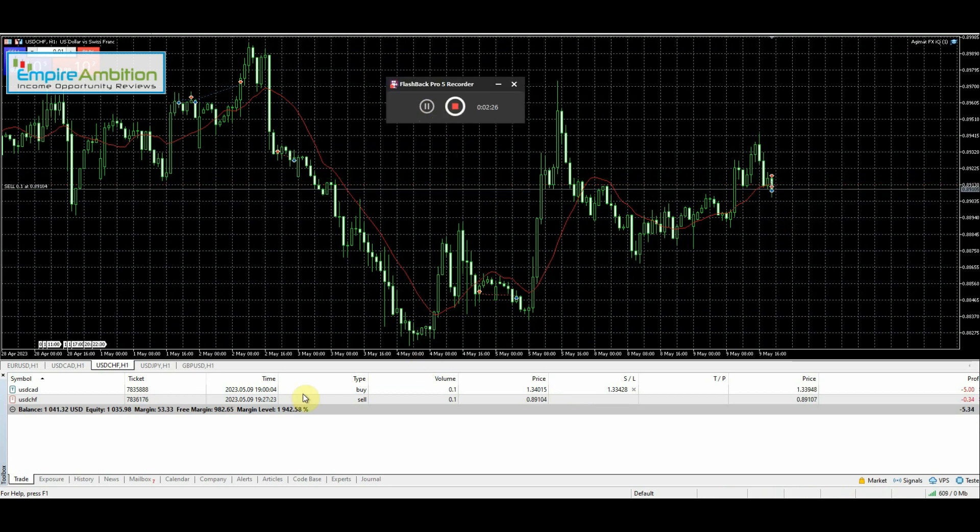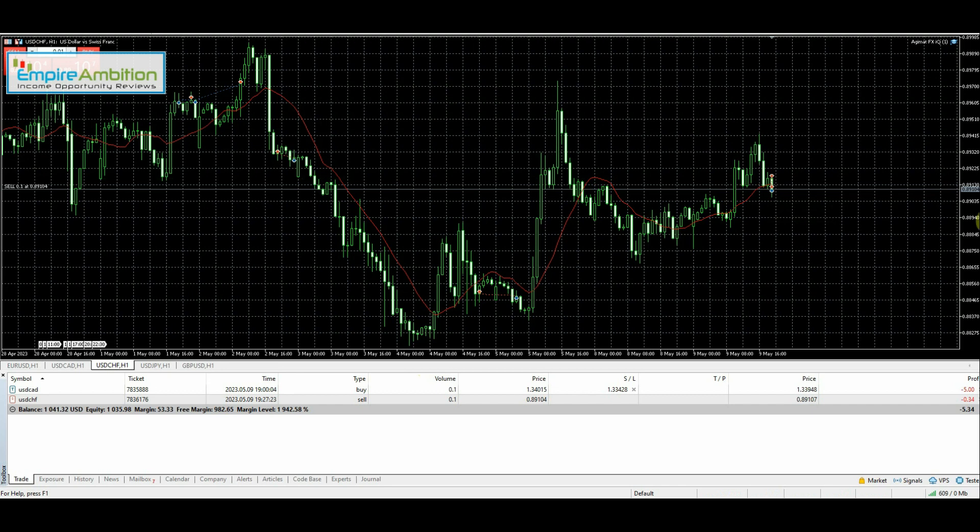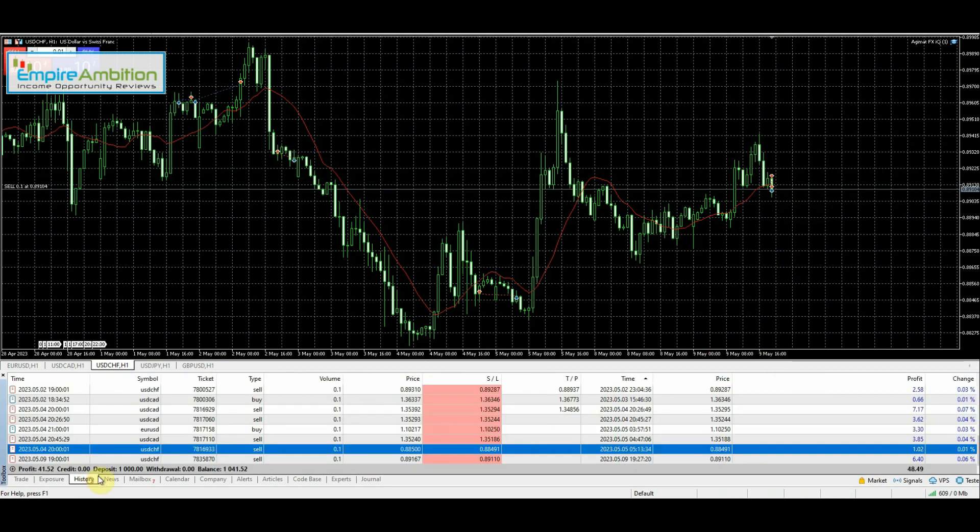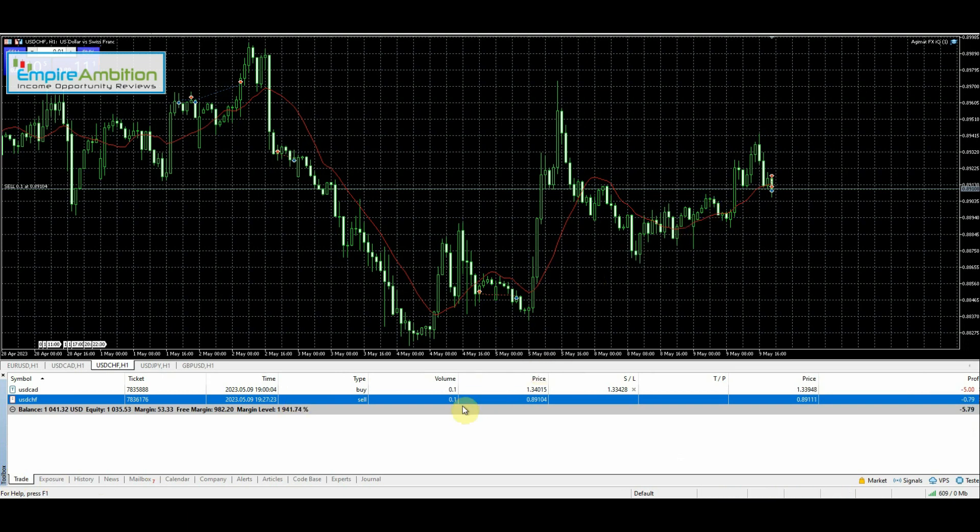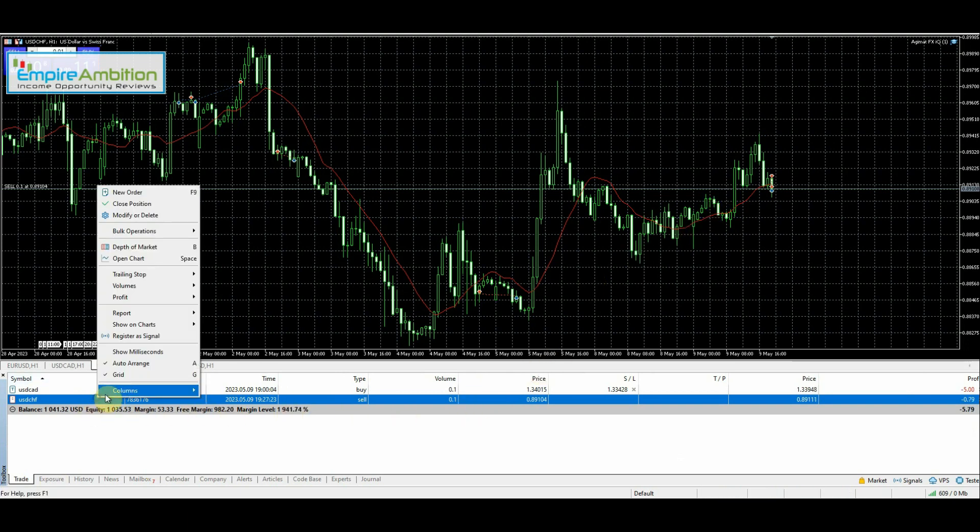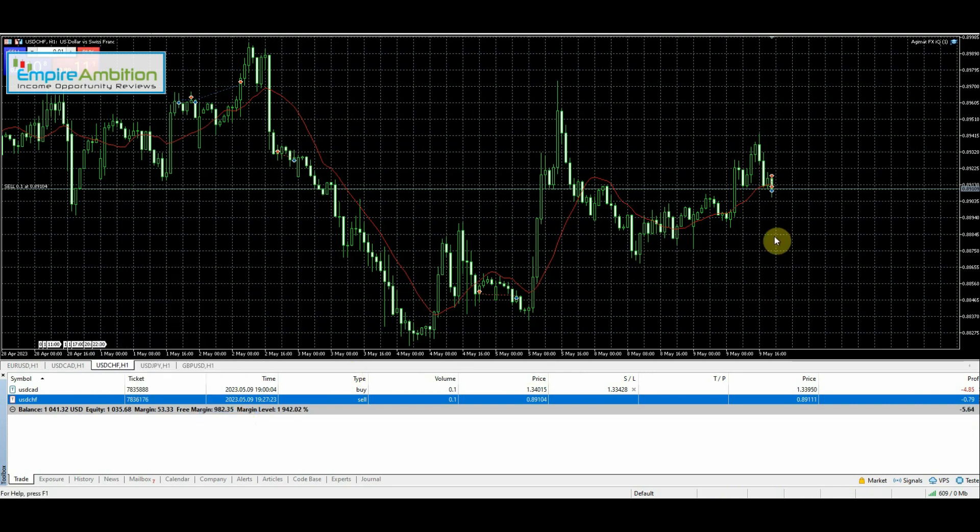Hey folks, quick update here. As you can see, actually you can't see because another trade got entered, but our USD Swiss franc trade just closed out. You can see that right here - we made $6.40 on that trade. So not bad at all, and we can go ahead and set up the next one.